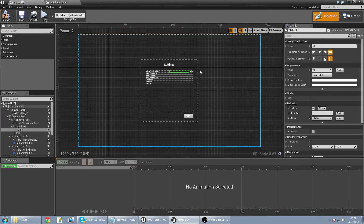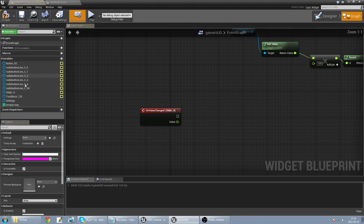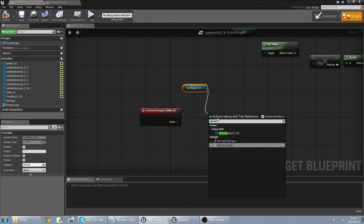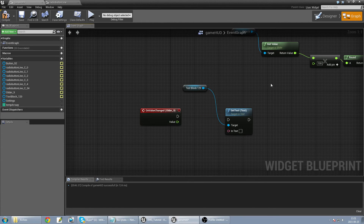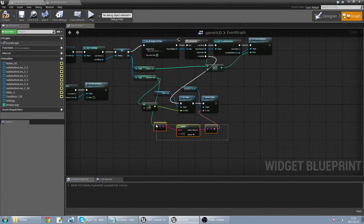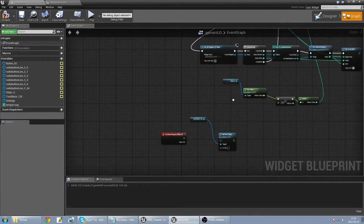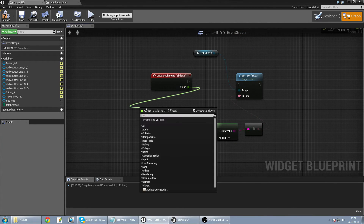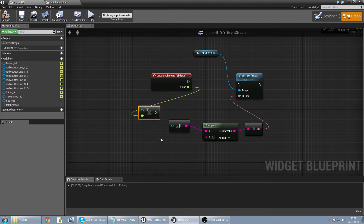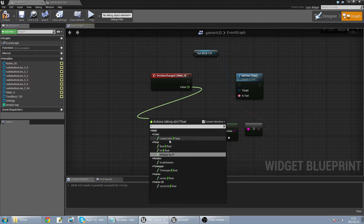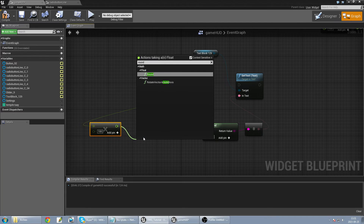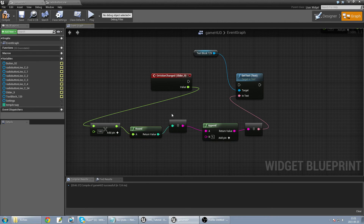When the slider value changes, we just need to set the text block. I update the text depending on the value — multiply by 100, this is a float — and we need to round because I'm using round everywhere. It's simple like that.